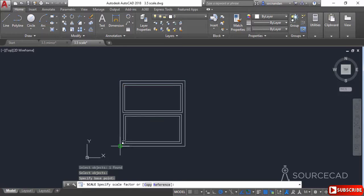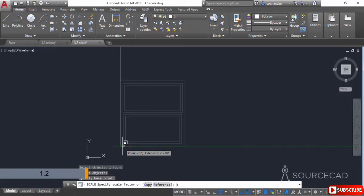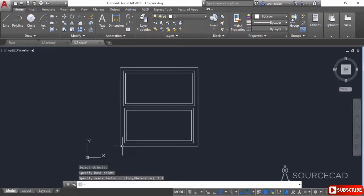I'll select the lower-left corner as the base point. You'll notice that the size of the object changes along with the cursor. You can dynamically apply the size using the cursor, or you can enter a scale factor. To increase the size, enter a value greater than 1. For example, a scale factor of 1.5 increases the size to 1.5 times the original; a factor of 2 makes it twice the size; a factor of 3 makes it three times the size. Similarly, a factor of 0.5 decreases the size to half. I'll type 1.2 and press Enter — here we have the larger geometry.